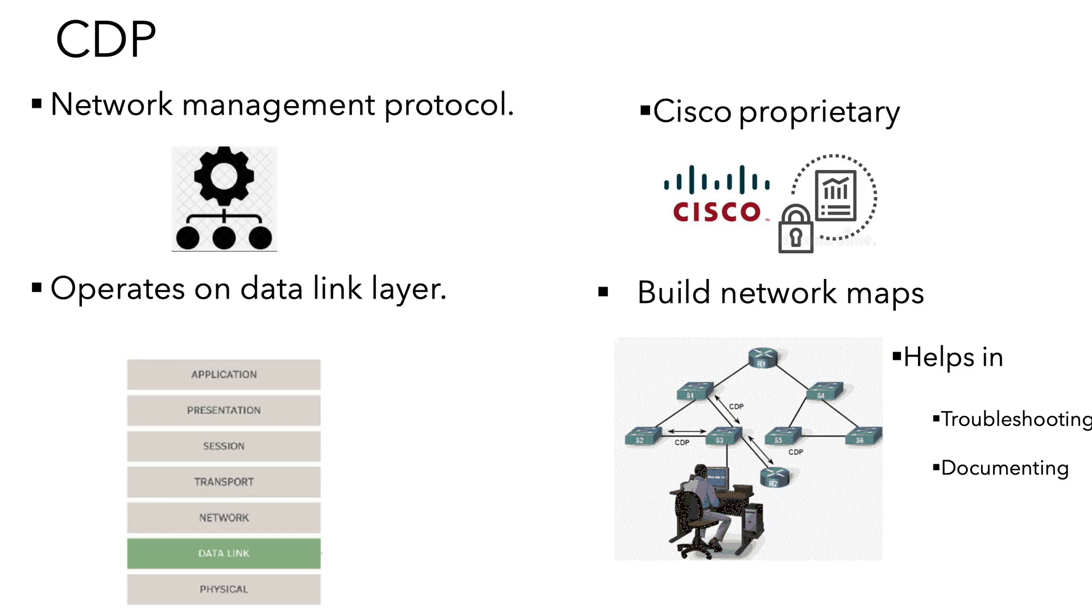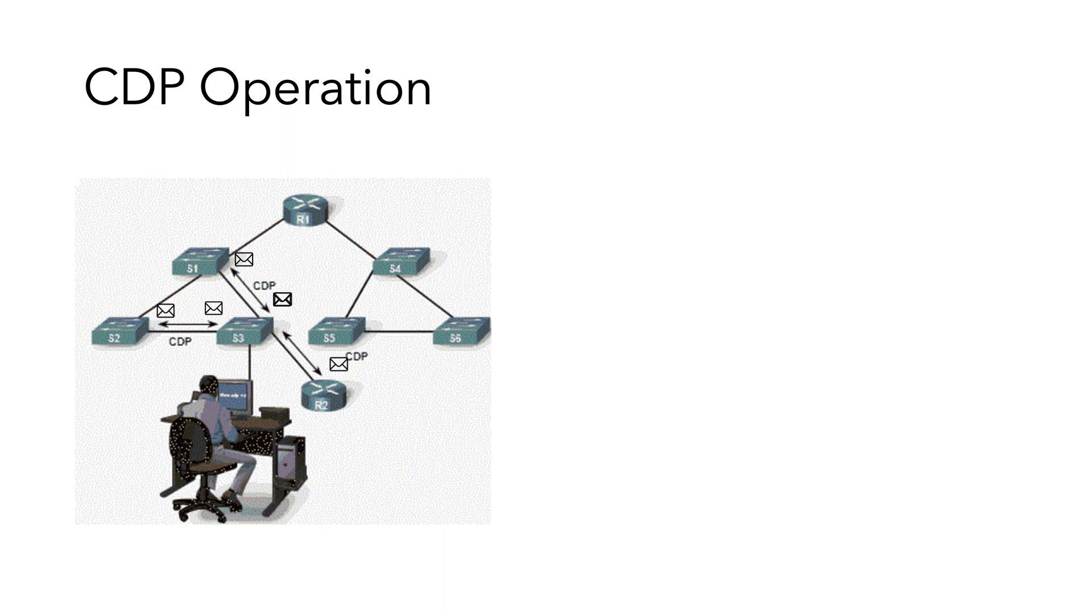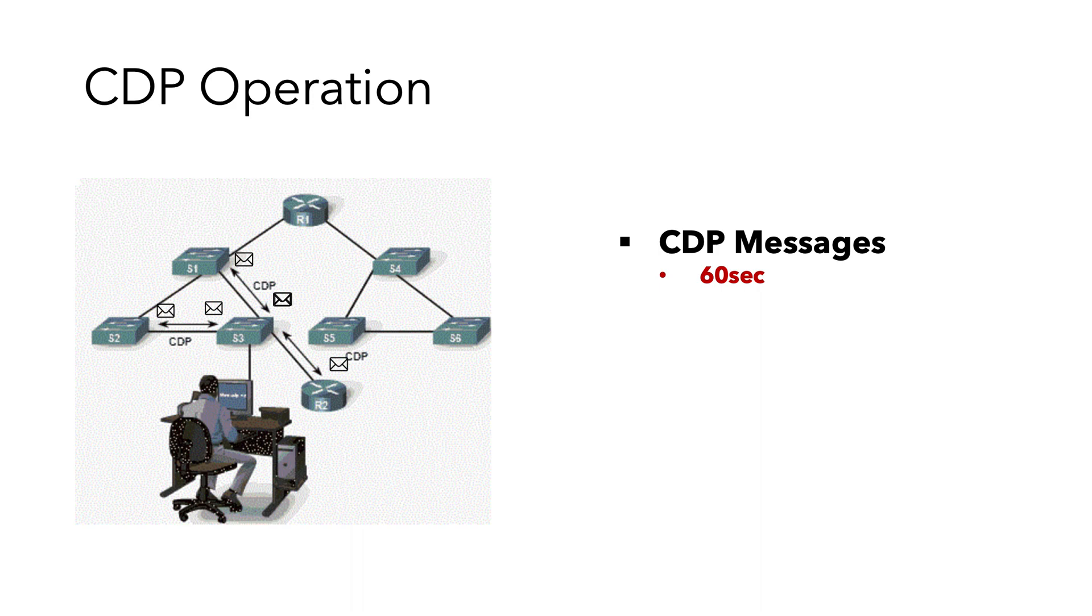It achieves this by sharing CDP messages between the nodes through their interfaces. CDP sends messages every 60 seconds by default, and with a hold timer of 180 seconds.